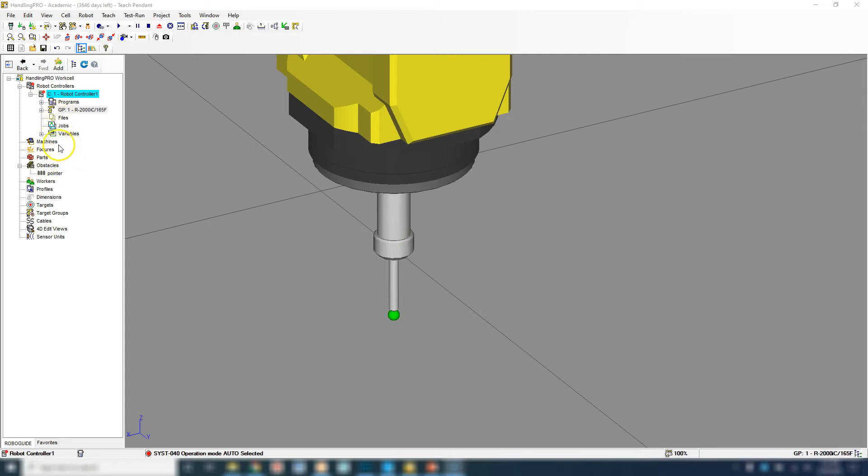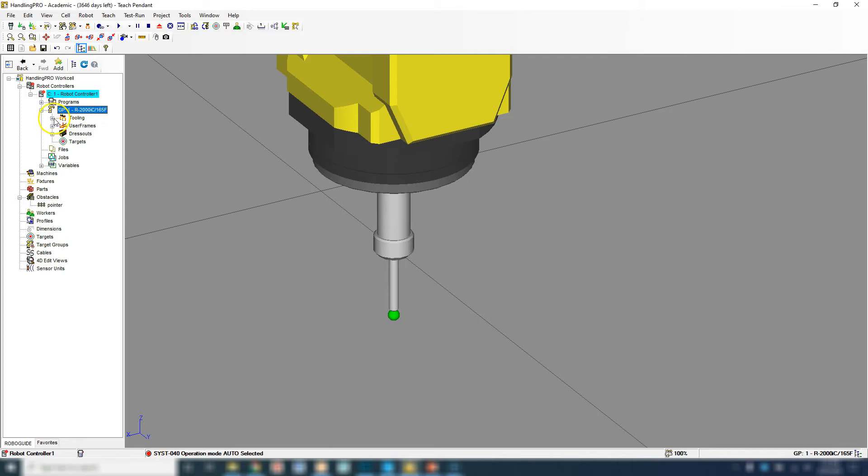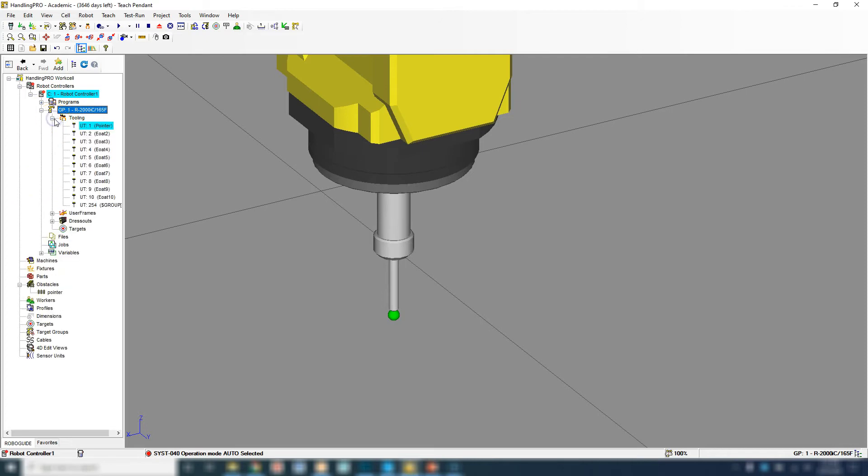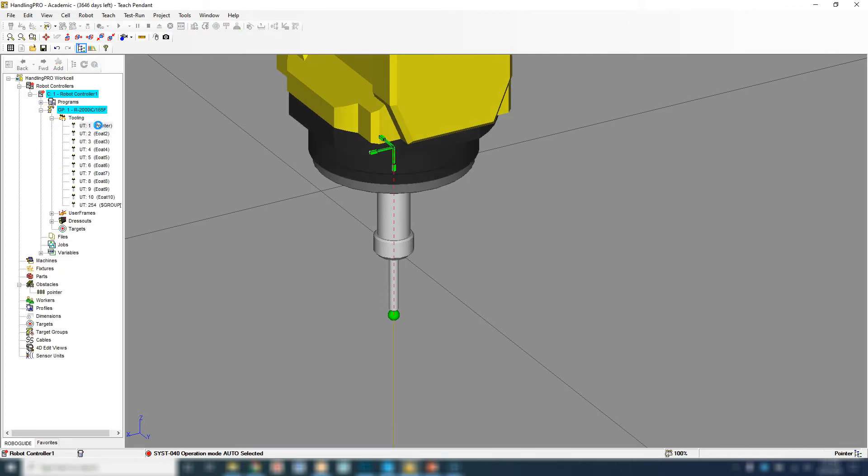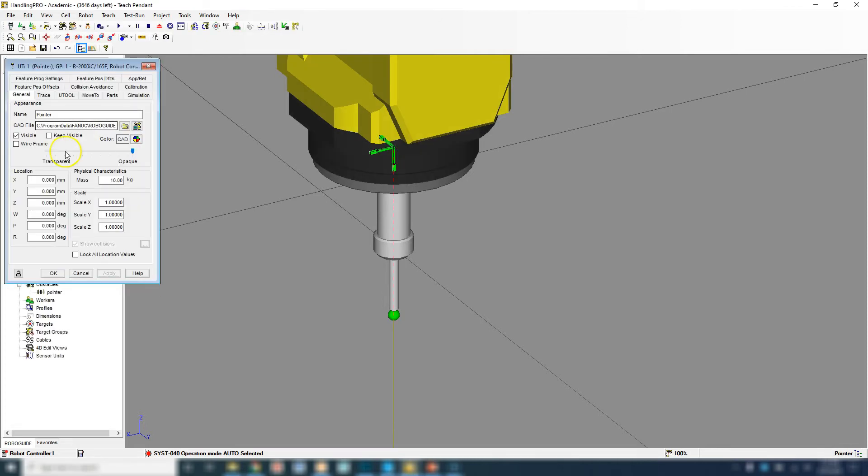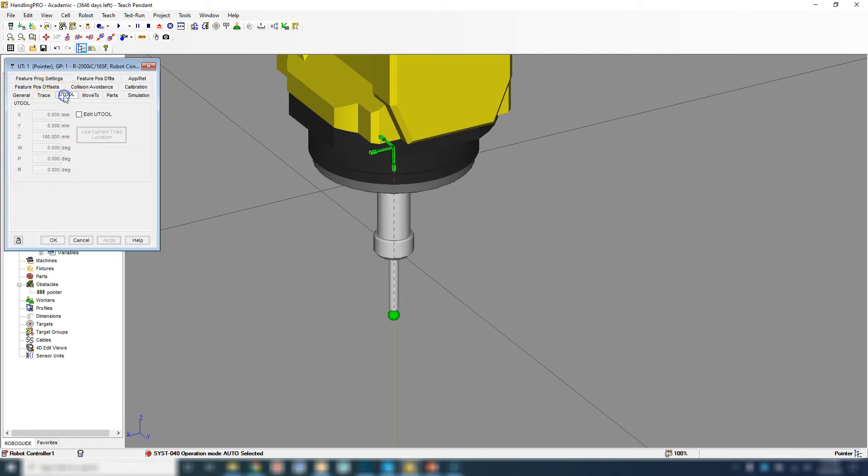It's actually already in here. If I go to my tool frames, hit the plus next to the robot, here's the tooling, there's my pointer. If I double click it, here's actually all the offsets that is already put in. We're at 0, 0, 180. So when we're done with this, we should actually match this direct entry here.